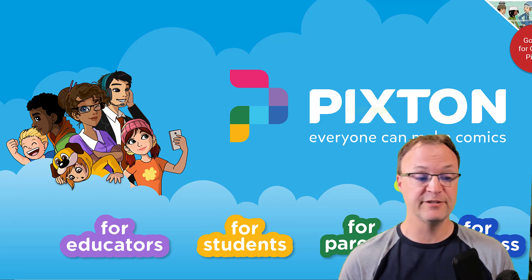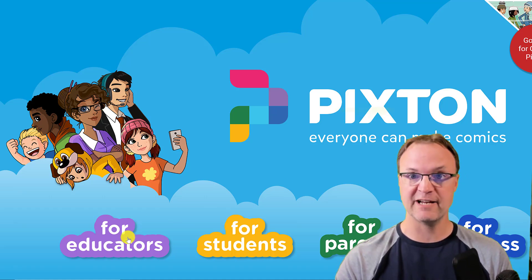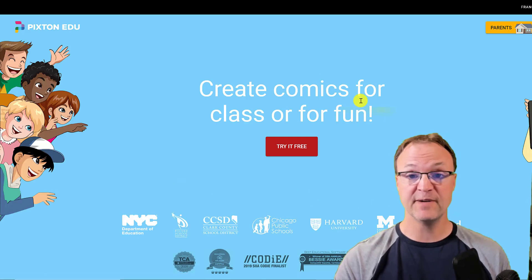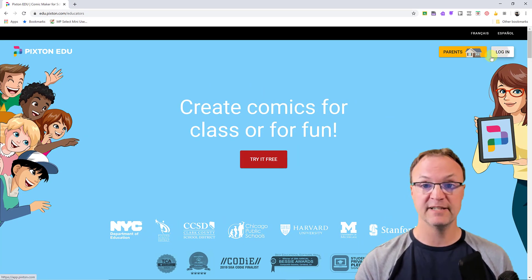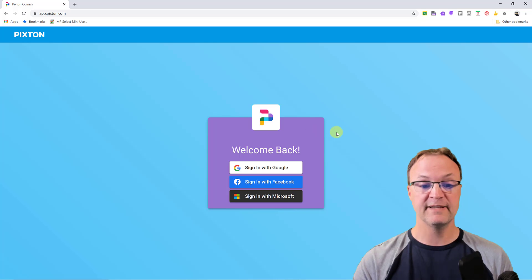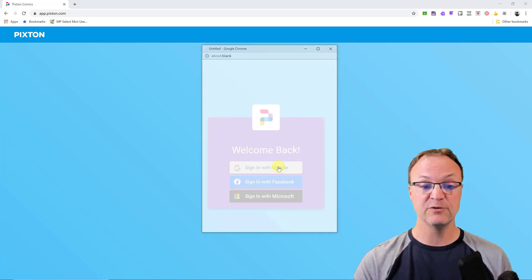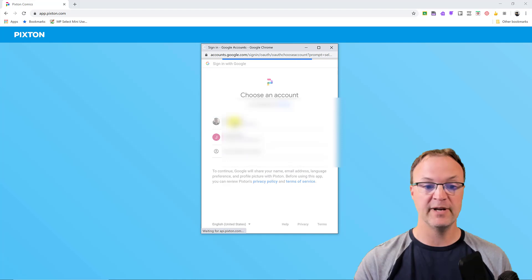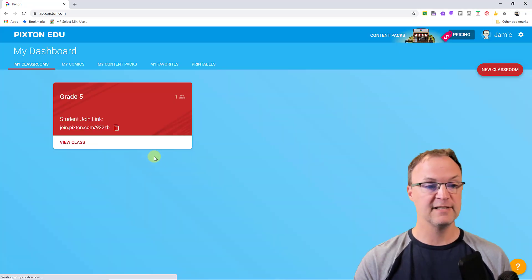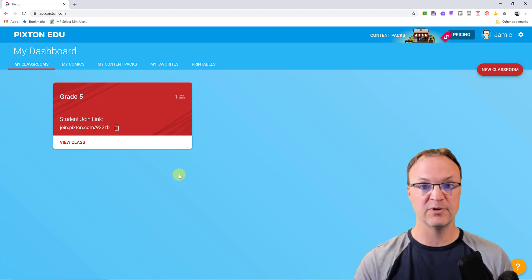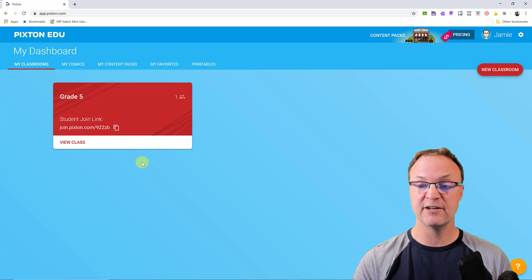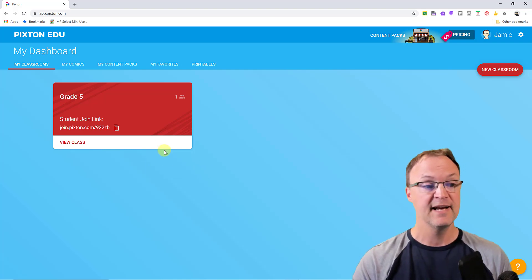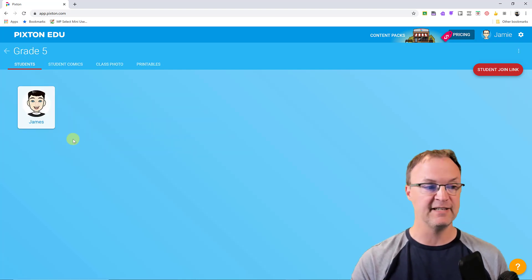I'm going to get logged into my account — I'm using the for-educators one, and the free version. If you don't have an account, just go ahead and try it for free. I'm logging in with one of my Google accounts; you can also use Microsoft or Facebook. Now I'm logged in and you can see my dashboard. As a teacher, I have Grade Five set up as a class — I'll show you how to make a new class in a moment. I'm going to click View Class.